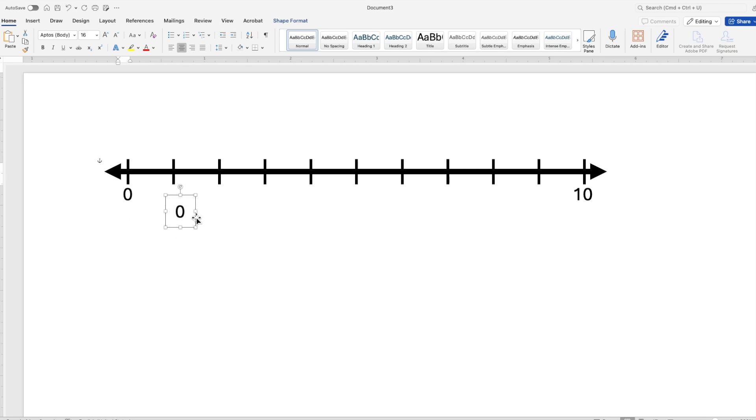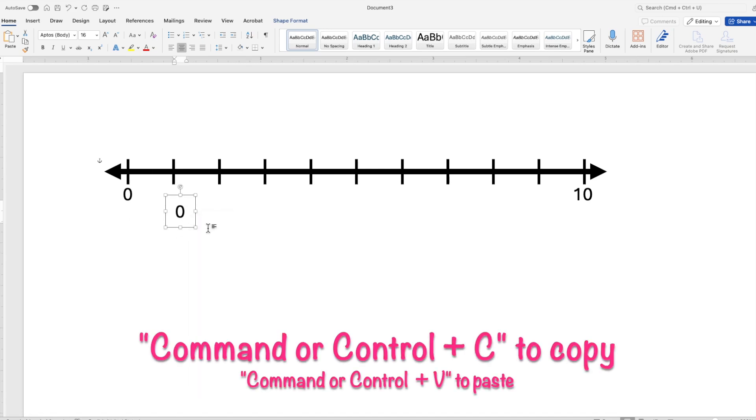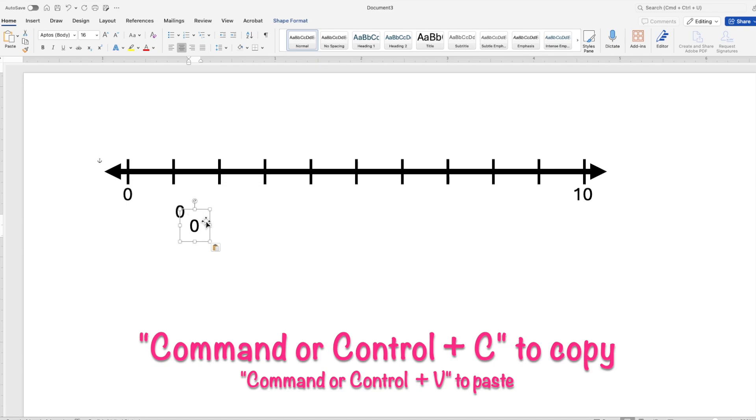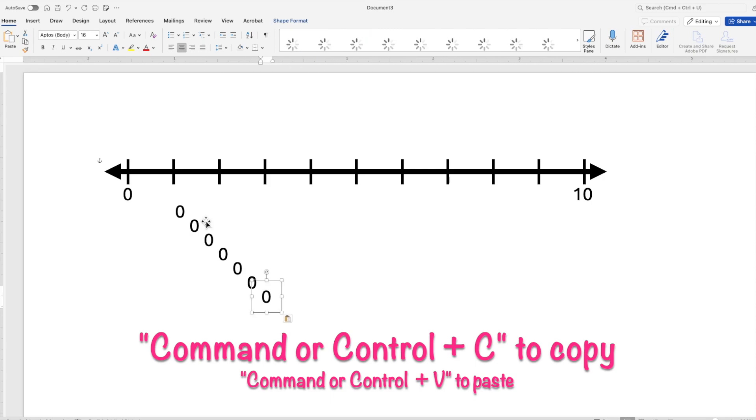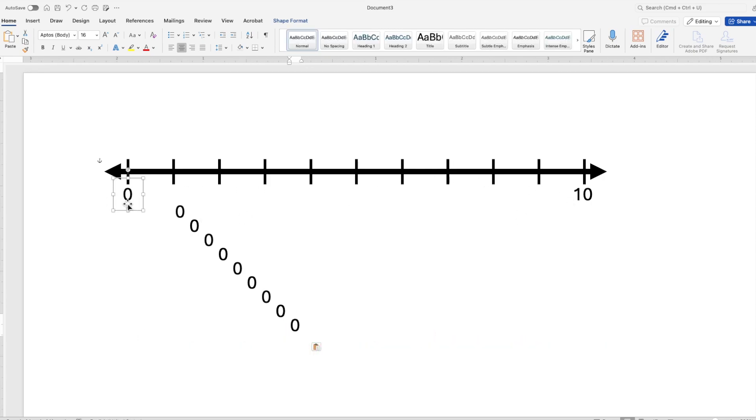Here's another one, right click, copy, or you can hit command or control C on your keyboard and then command or control V on your keyboard to paste. So we have zero, one, two, three, four, five, six, seven, eight, nine, our 10 is already here.